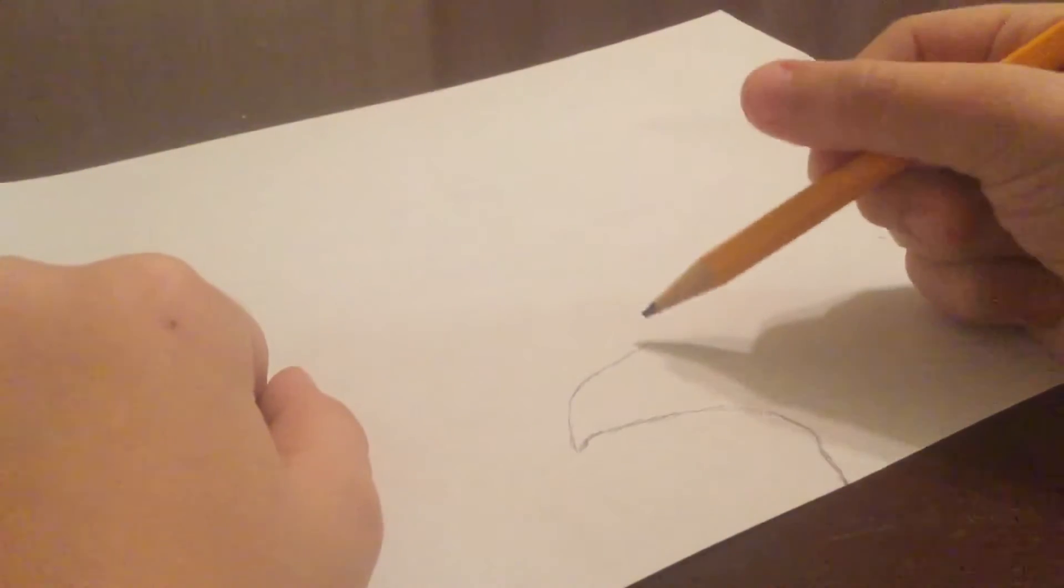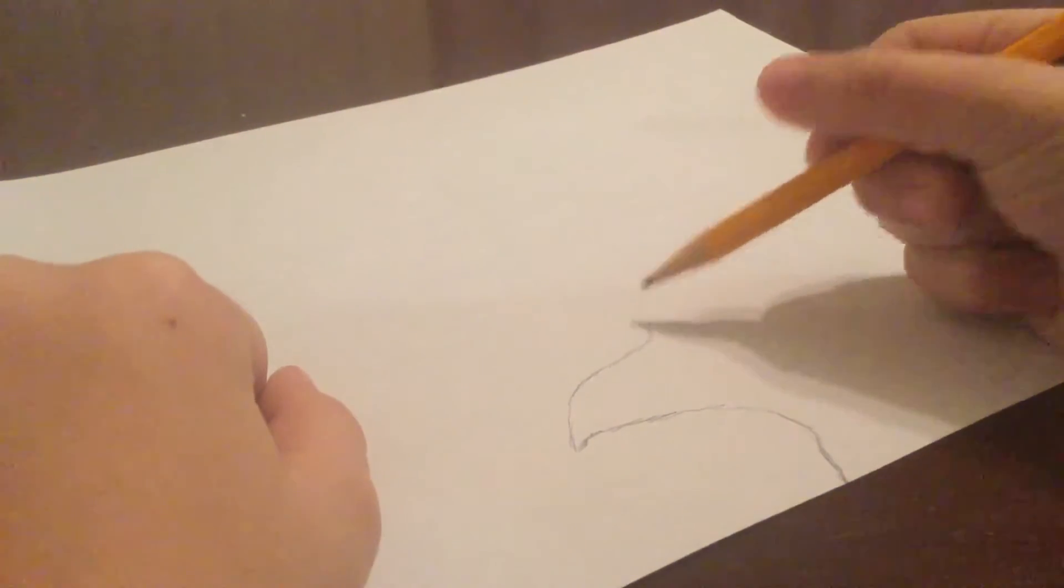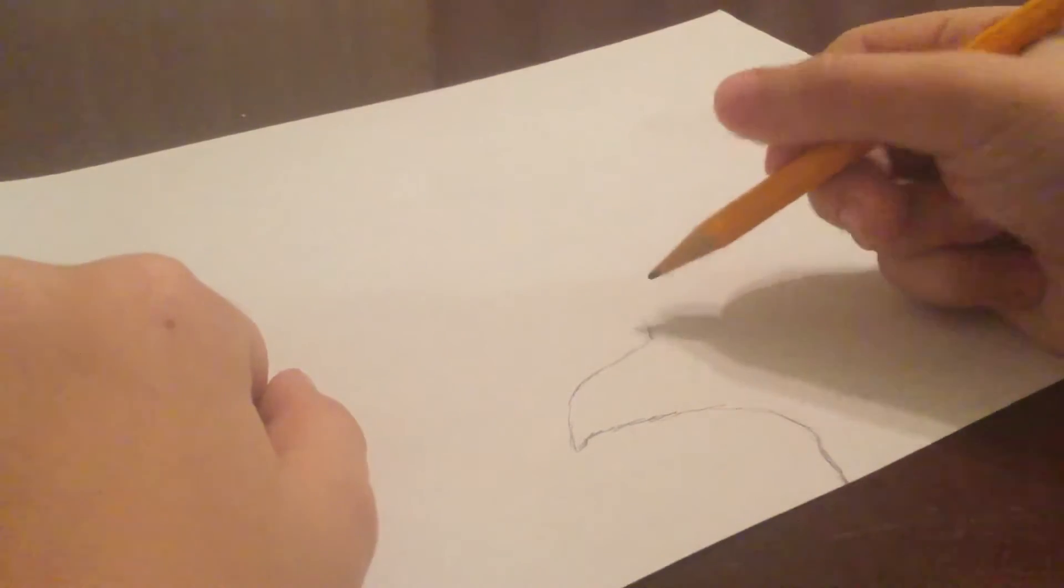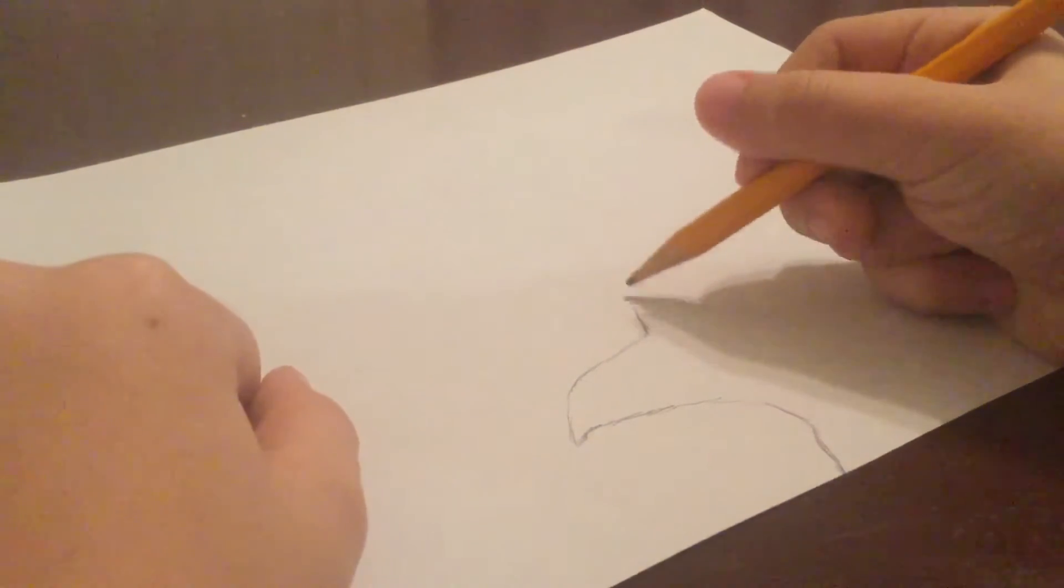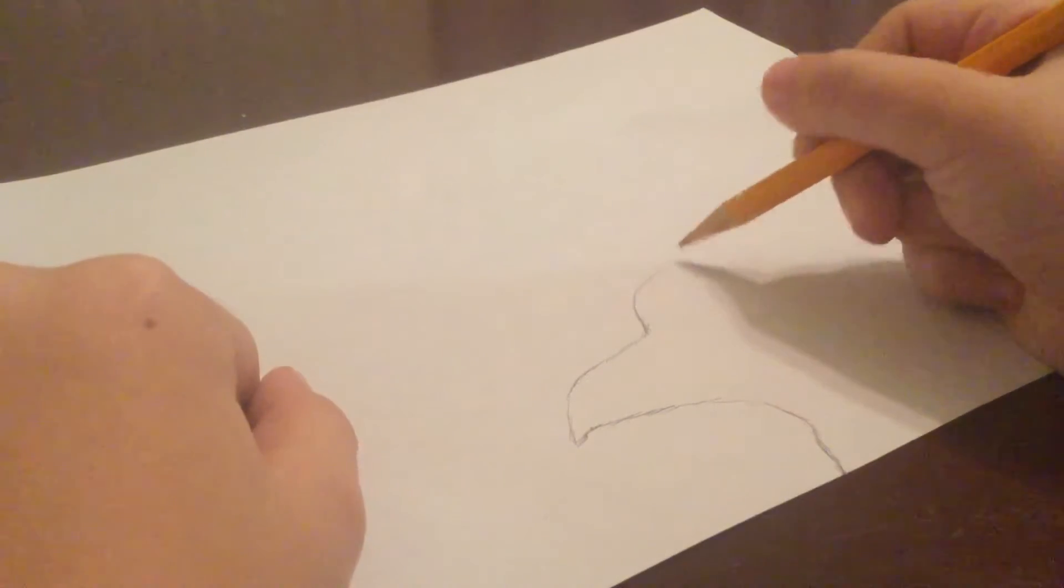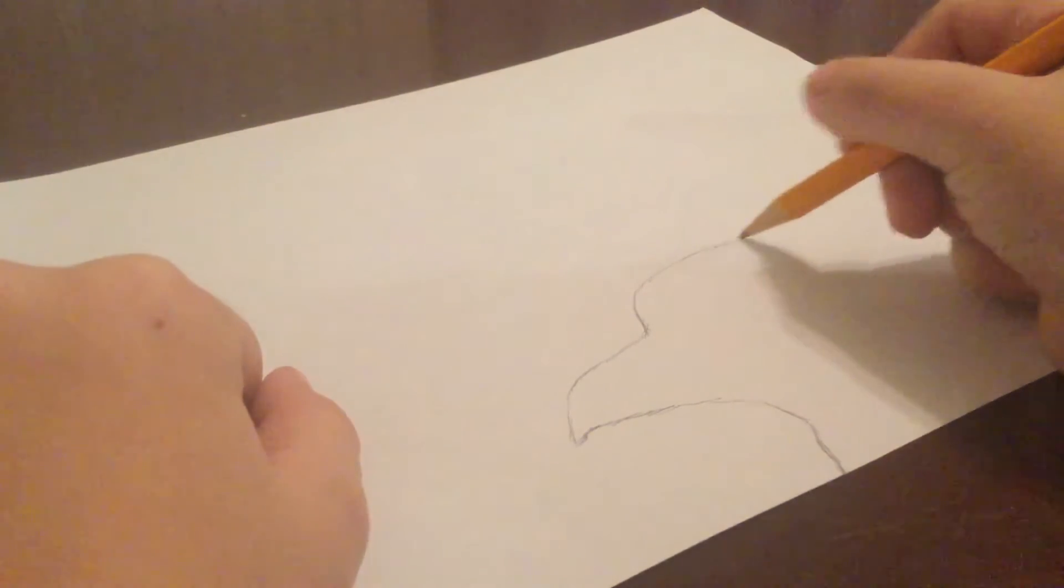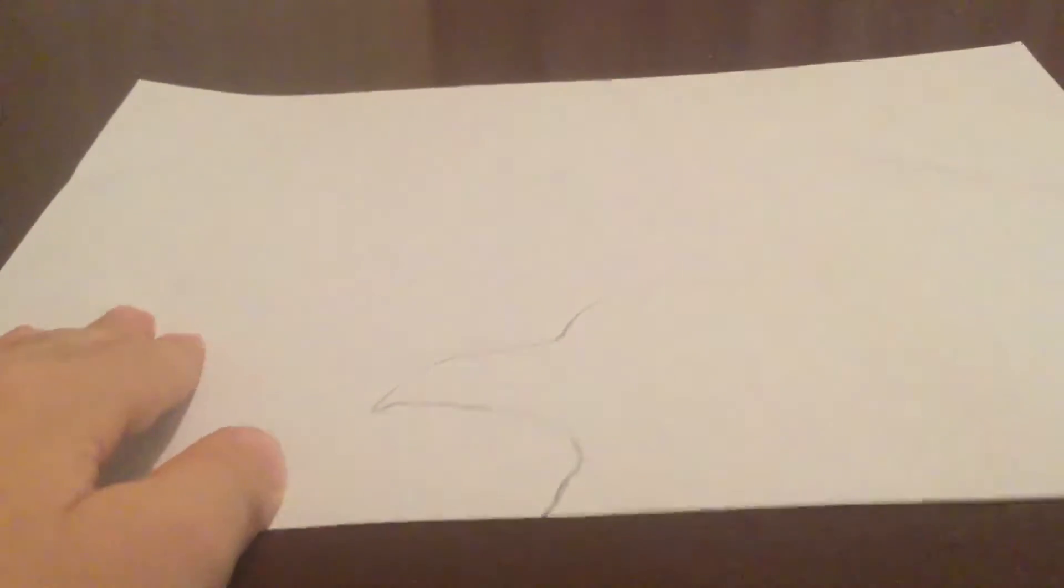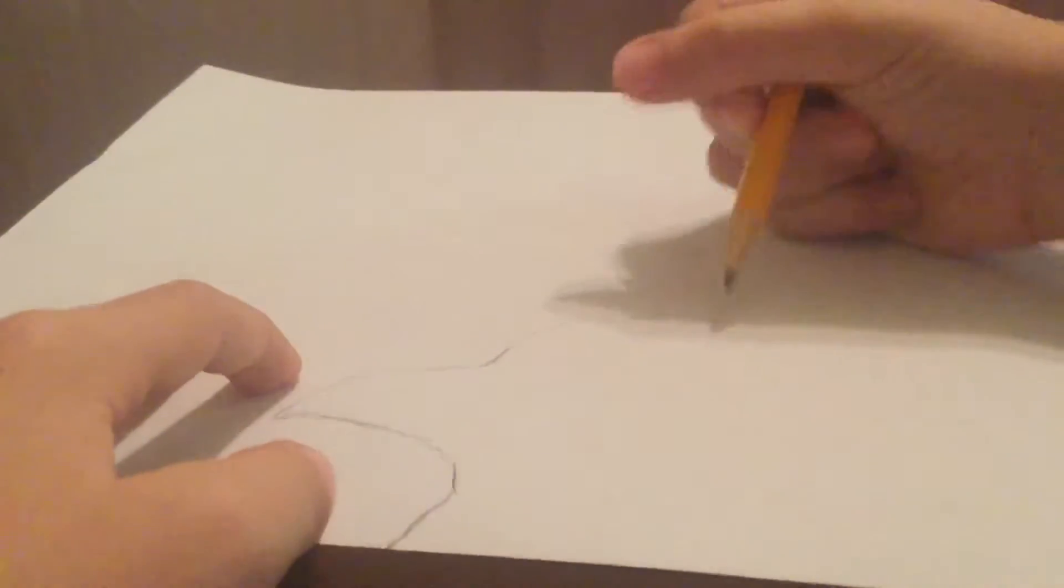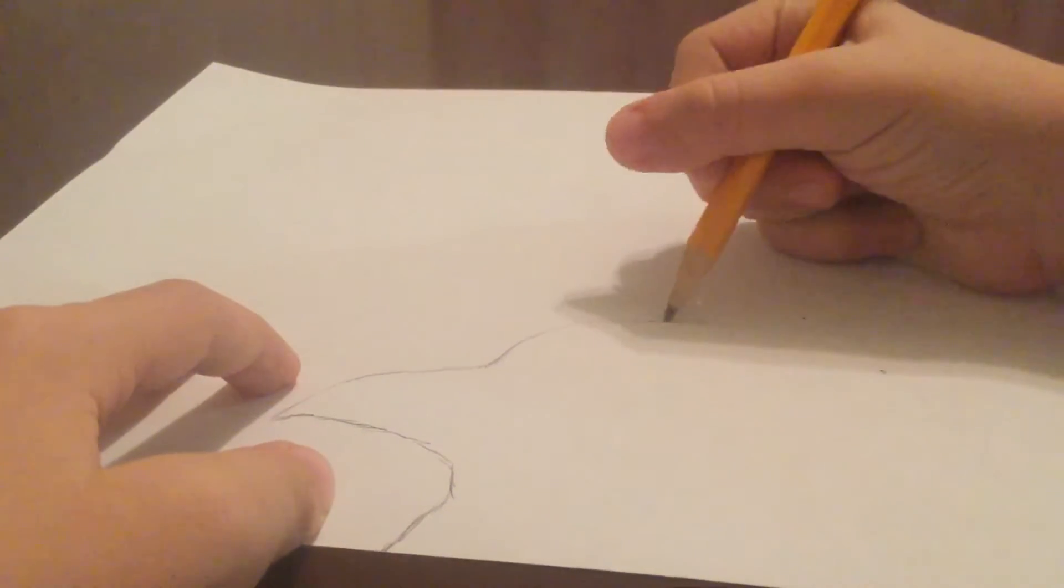We're just going to draw the rest of the body. You want to do a curve up, a curve up, and then a curve like this. It should look like this right now. Now let's move on once you have done that.